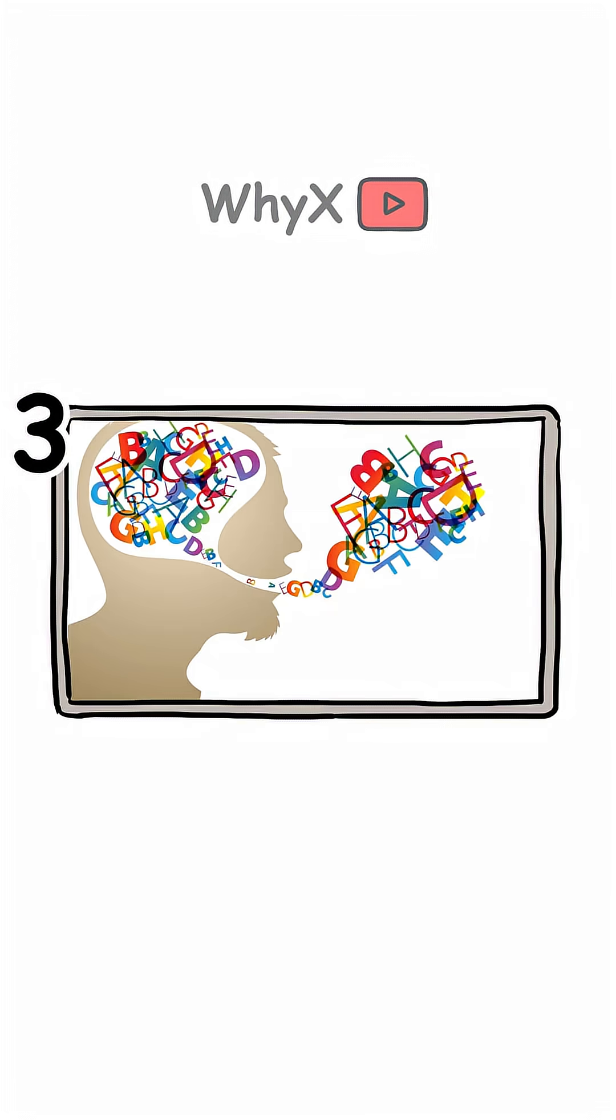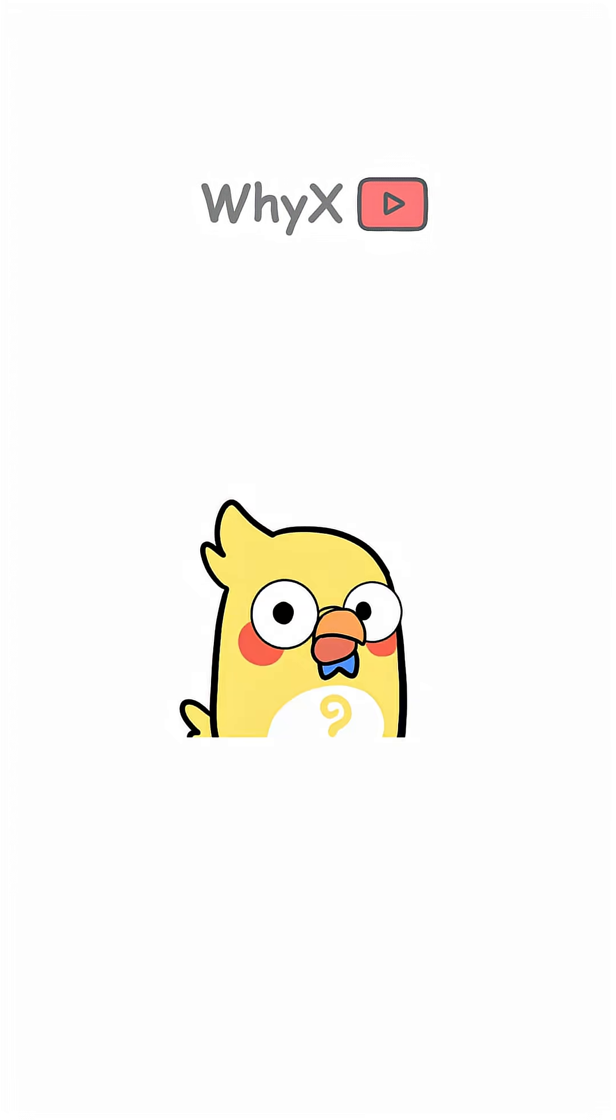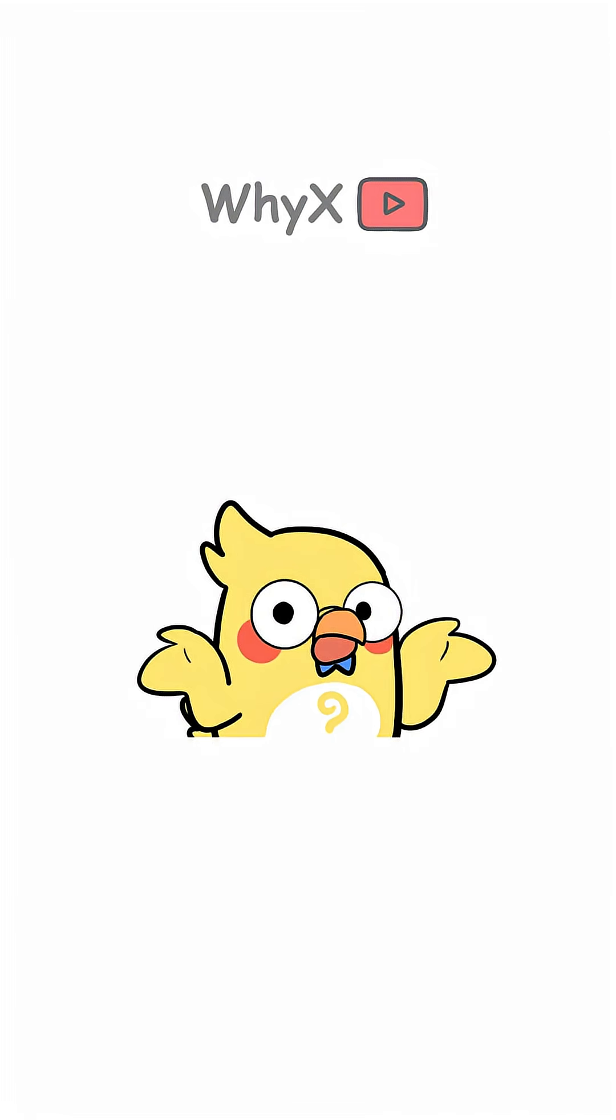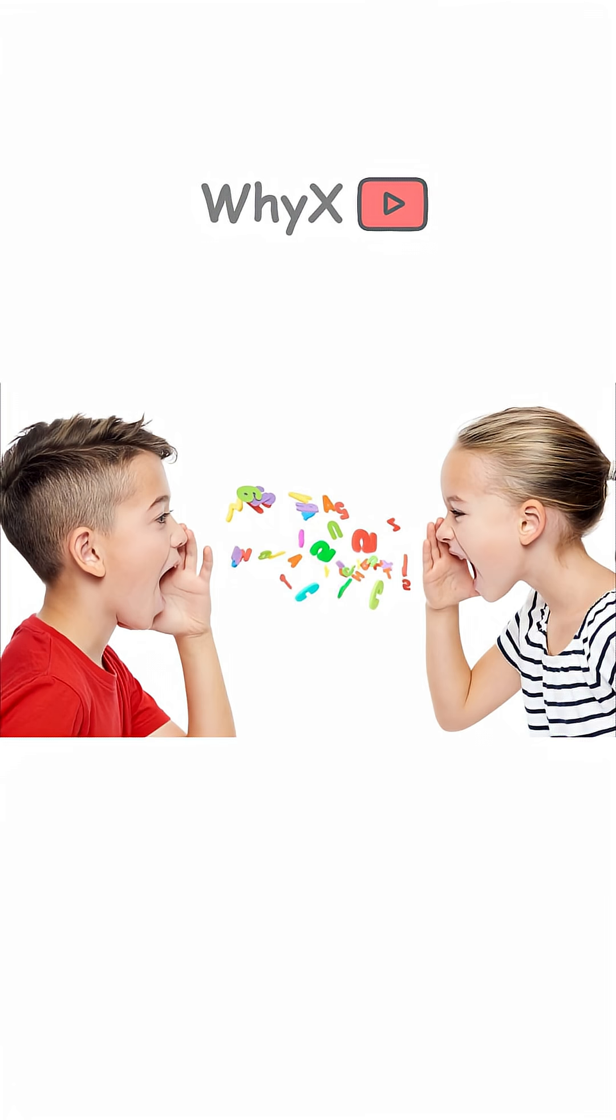Your Tongue, Lips, and Speech Habits: Anatomy plays a big role, but behavior matters too. The way you learn to speak, your accent, rhythm, tone, and pacing, adds layers to your voice.